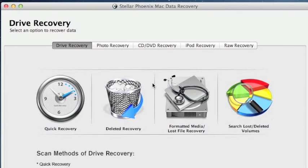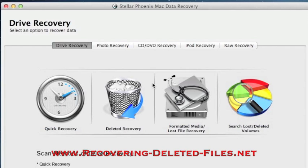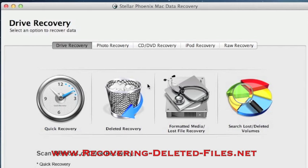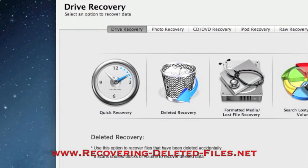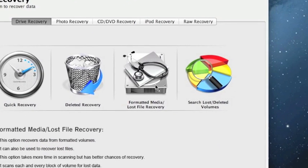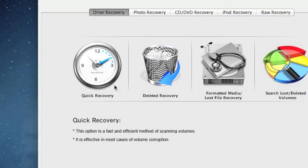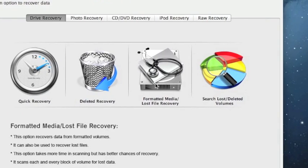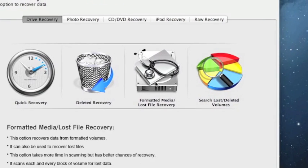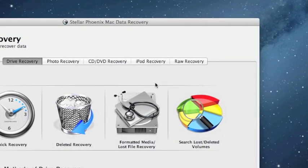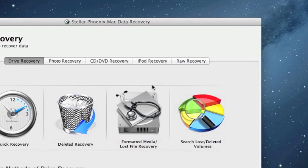If you need to recover a formatted hard drive on your Mac, just simply visit the website www.recovering-deleted-files.net, and then select Mac data recovery, or click the direct link in the description box below. And then select from one of these scan options, I recommend formatted media or quick recovery if you don't have time for that. And that's really it.